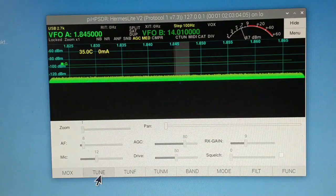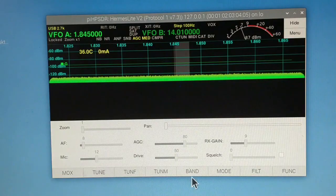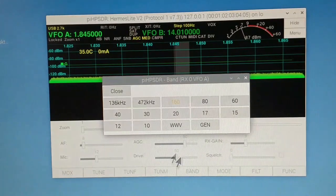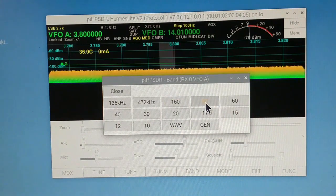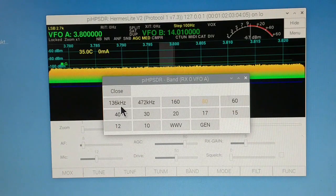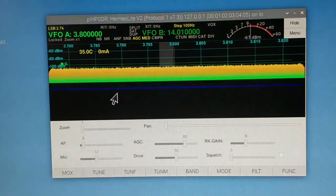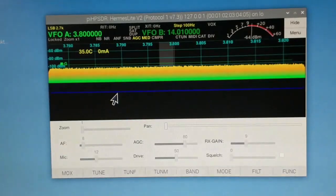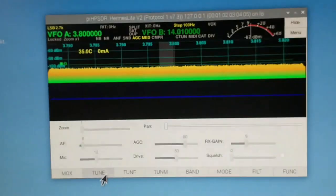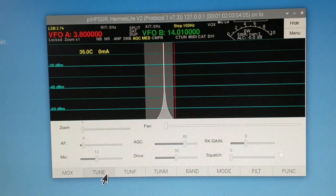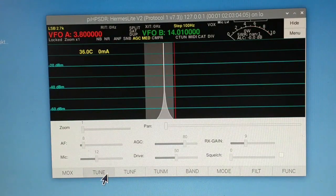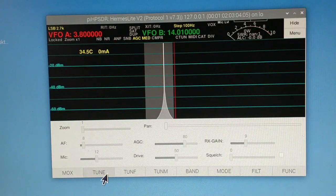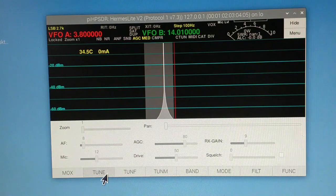Now let us move to 80 meter band. Tune. So there we have the readings on the TinySA.